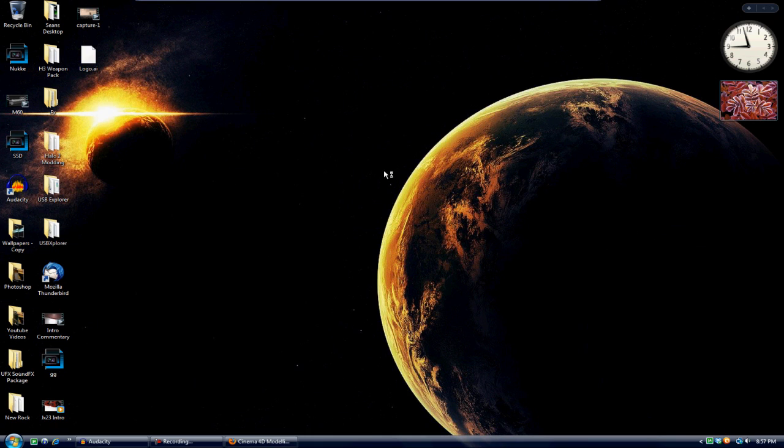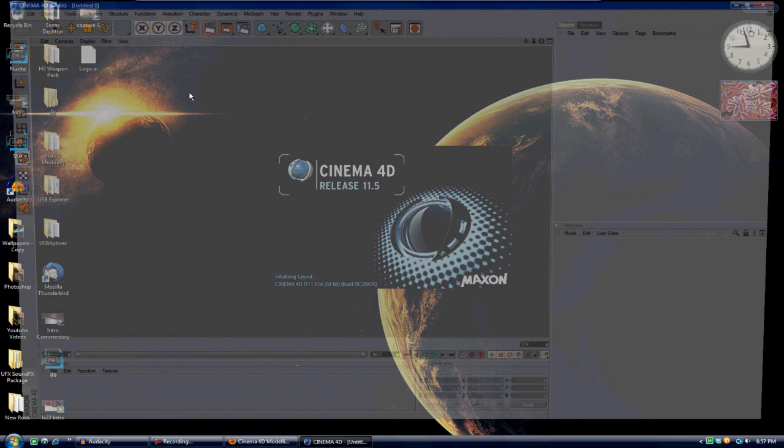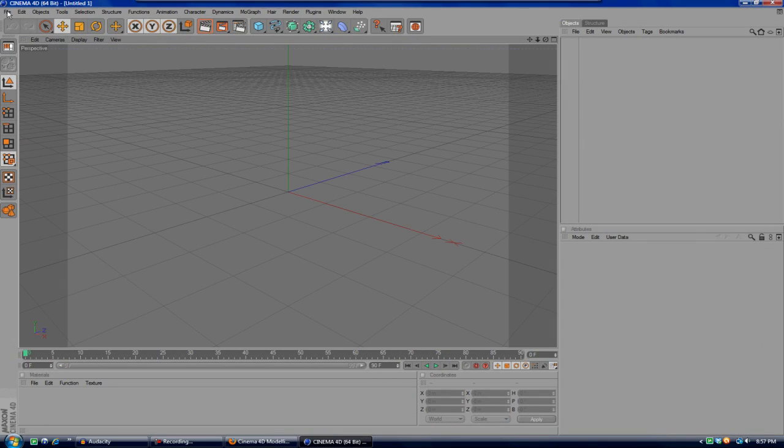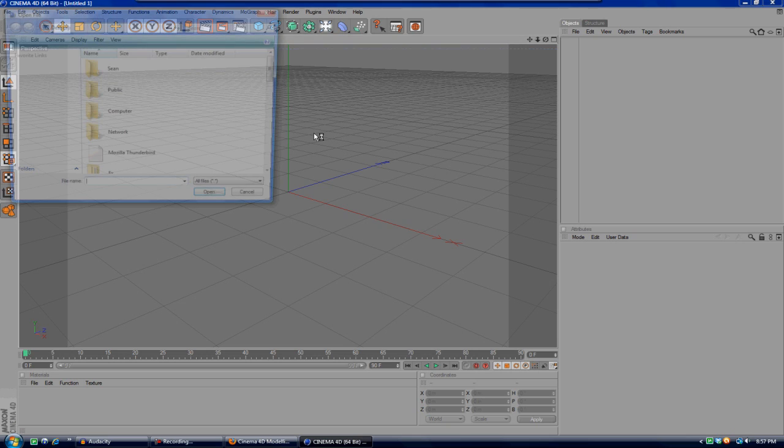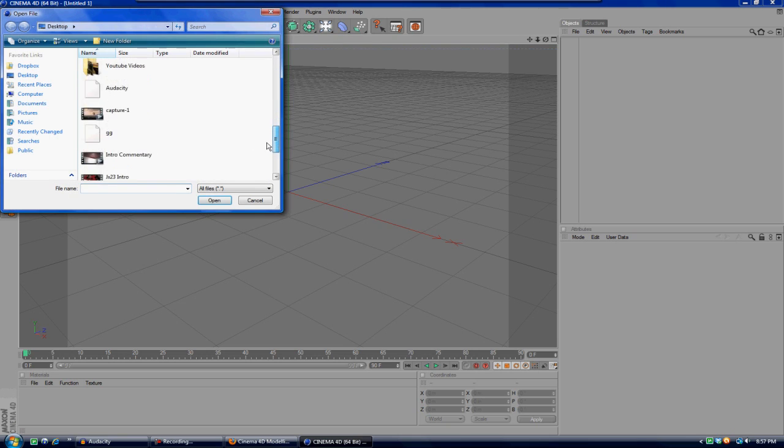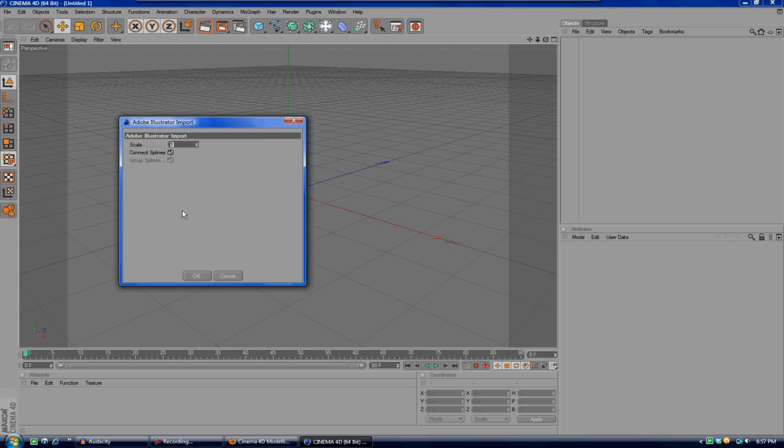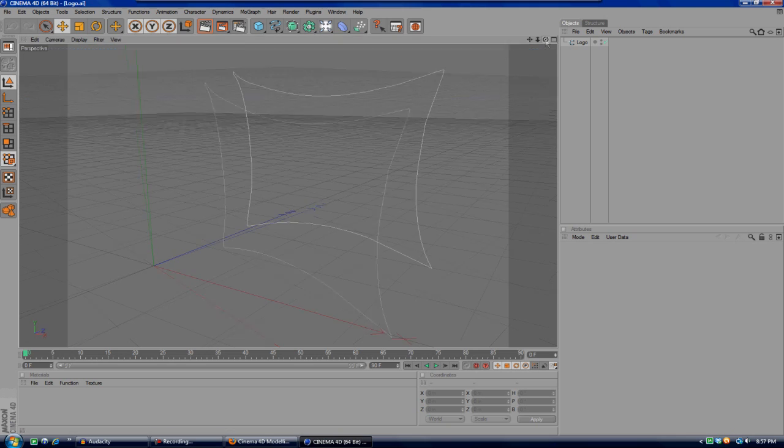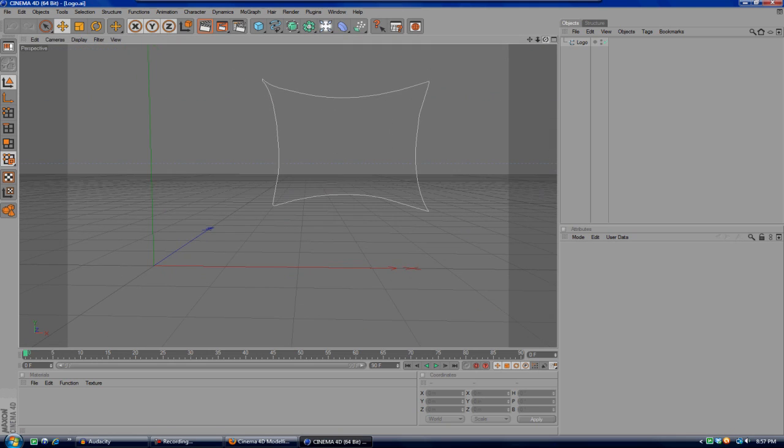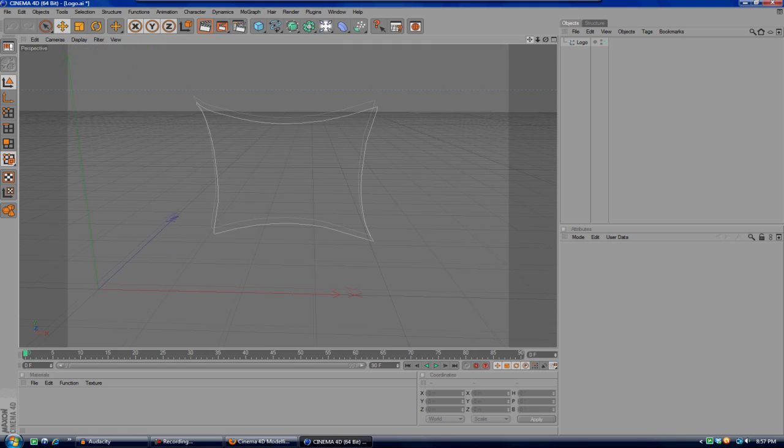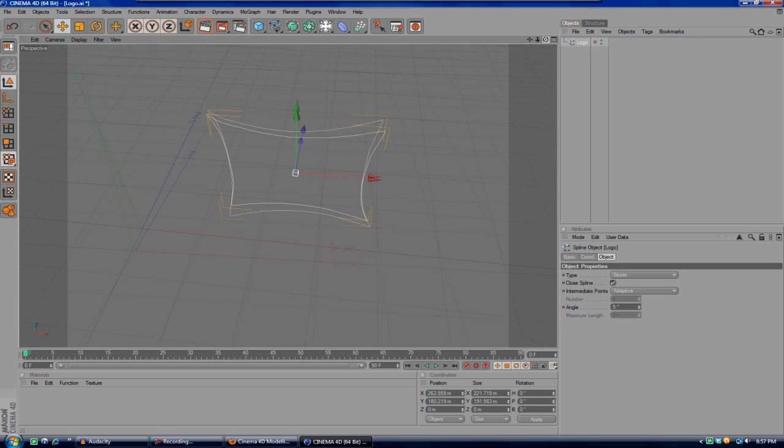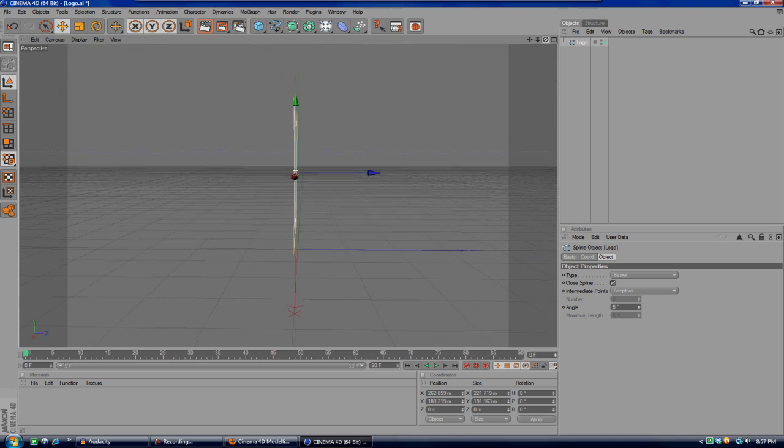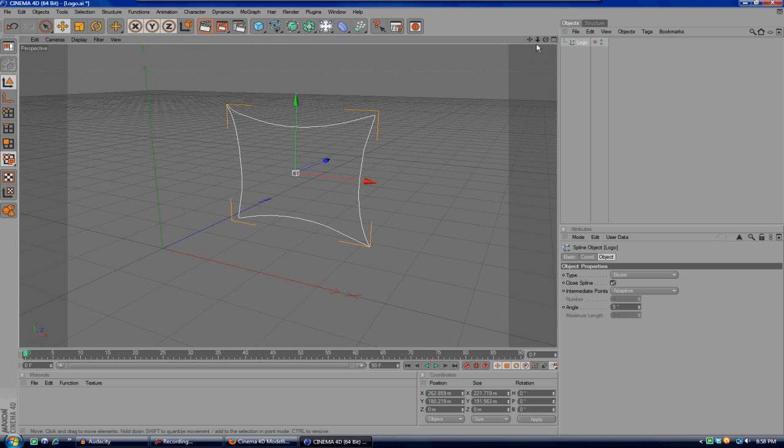So once you get your Cinema 4D open, you're gonna go over here to File and go to Open. Make sure it's on your desktop where you saved it, then go to logo.ai and hit Open. Make this scale one and OK. As you can see here, you'll see your logo. Obviously mine is not the best because I just made it really quickly for the tutorial. Obviously it's not 3D right now; it's just a bunch of lines.